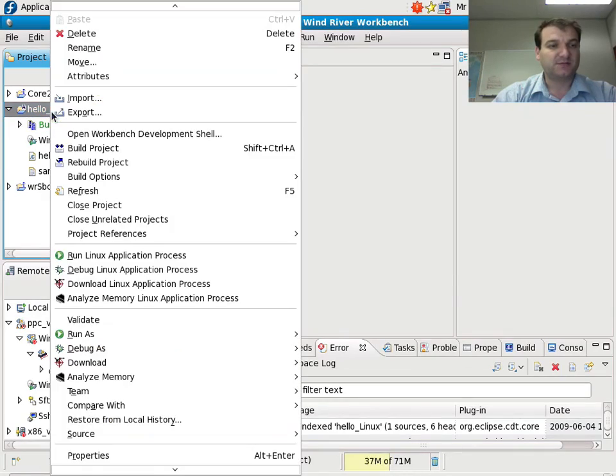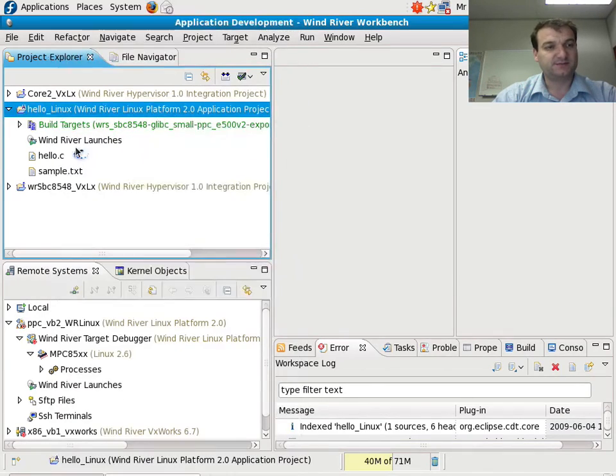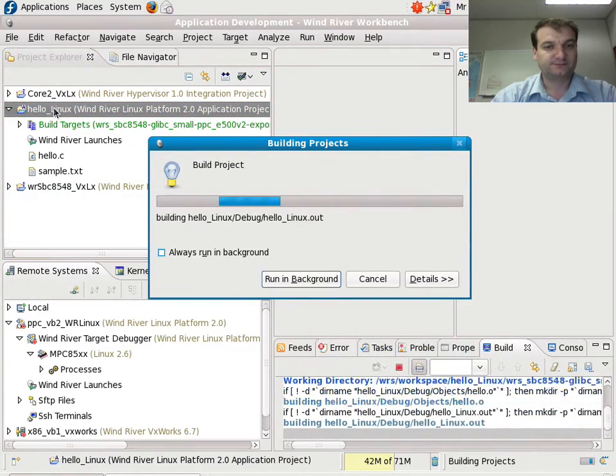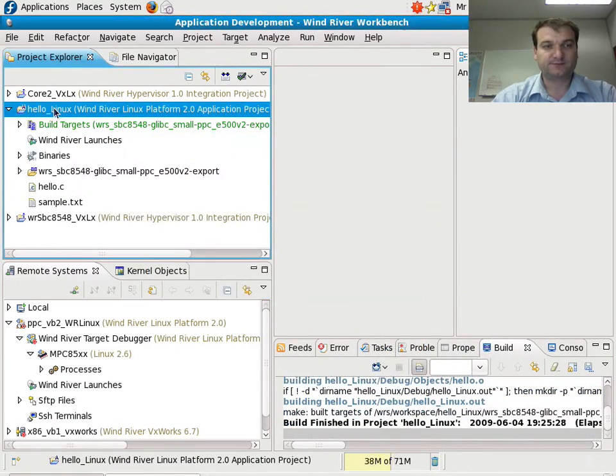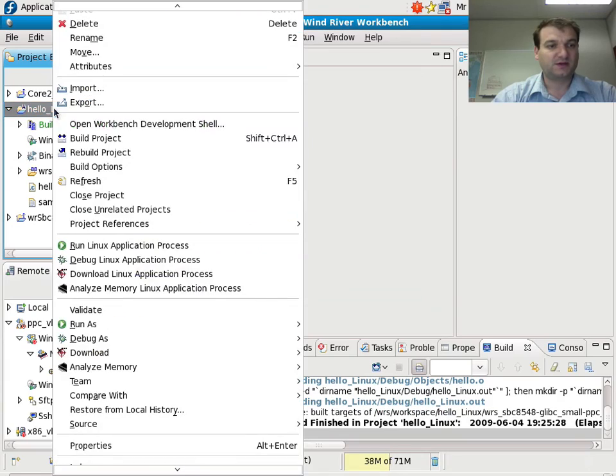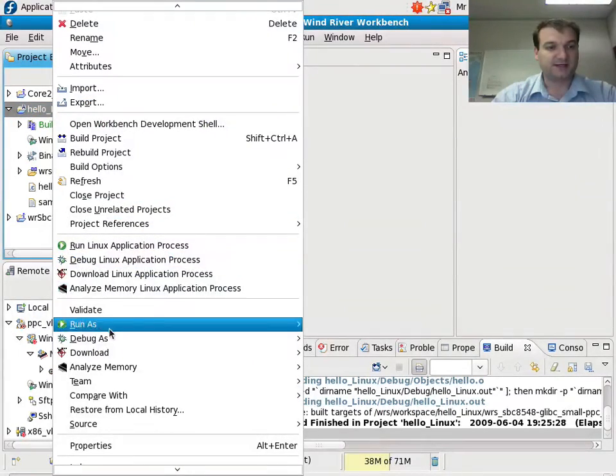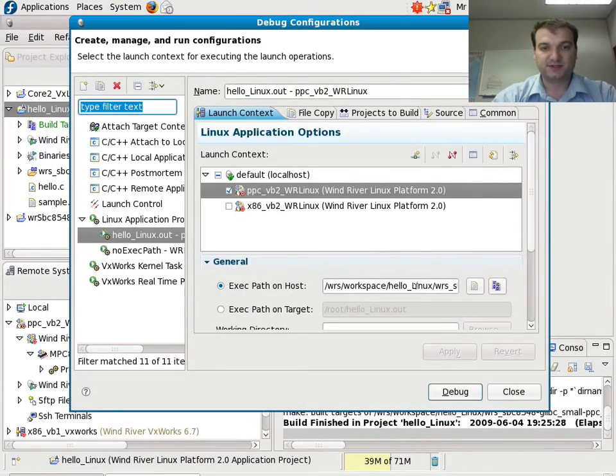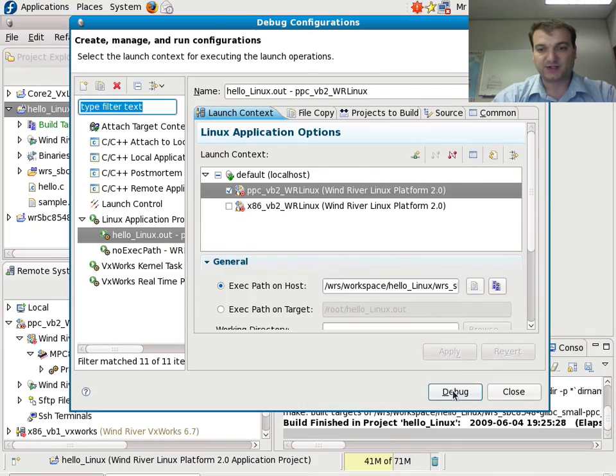I can build this, and I can debug this on top of my Linux connection.